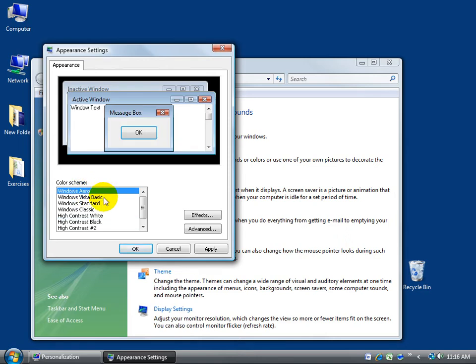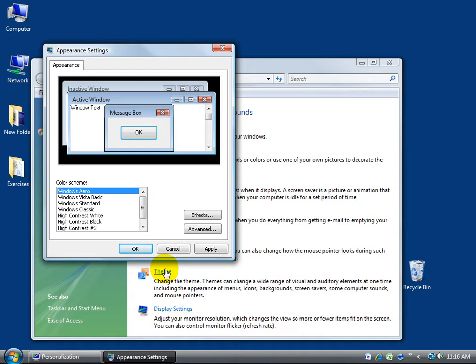Now the difference between Aero and Vista Basic is that Aero gives it that fancy fade-in effect when you open up a window. Like when I click on a link here for themes and the window opens up, it fades in. That requires more memory or more system processing power. So if you're running low on random access memory, and I have a training video later on in Windows Vista Level 2 on system information, you can check out how much RAM you have.